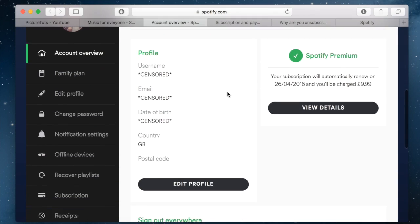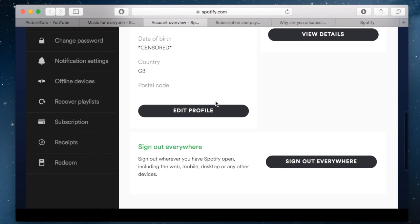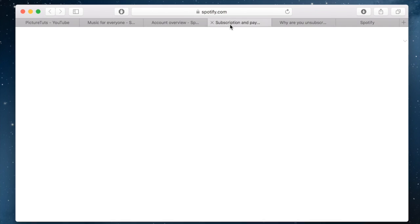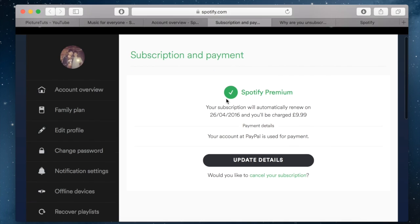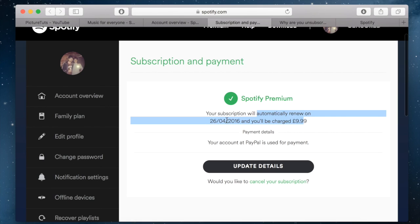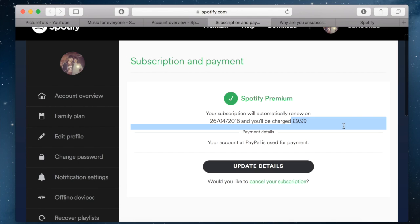Scroll down and click on the subscription tab here. Once you've clicked on that, you'll be brought to this page that will say Spotify Premium. Your subscription will automatically renew on this date for this amount.